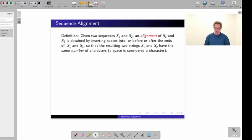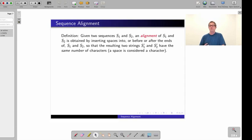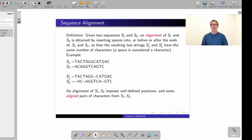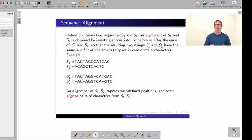Now I have to define again what an alignment is—in some ways this is a restatement of things we've already done. If we're given two sequences S1 and S2, an alignment of S1 and S2 is obtained by inserting spaces into, before, or after the ends of S1 and S2 so that the resulting two strings have the same number of characters. A space is considered as a character.